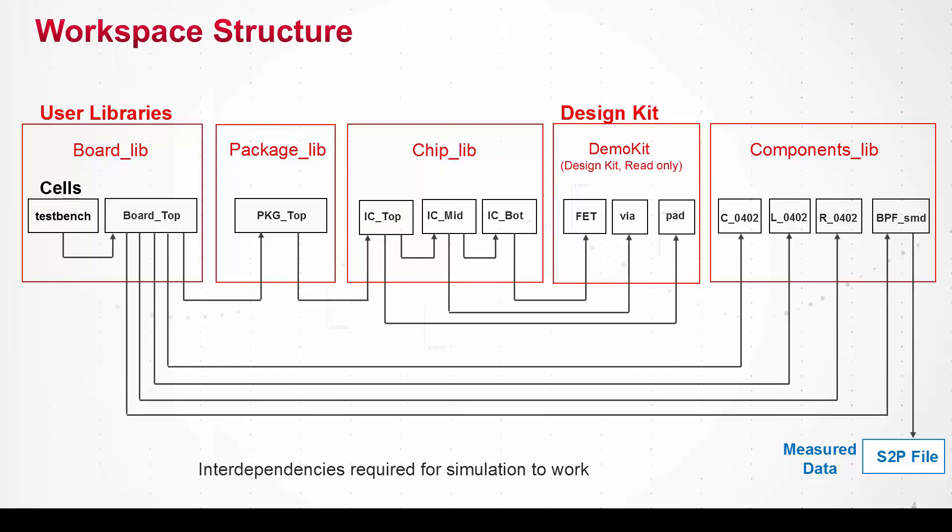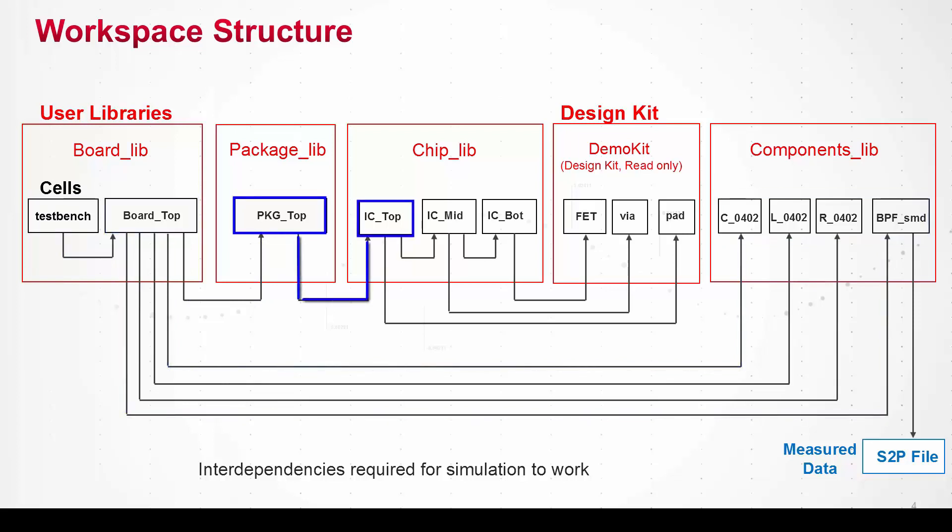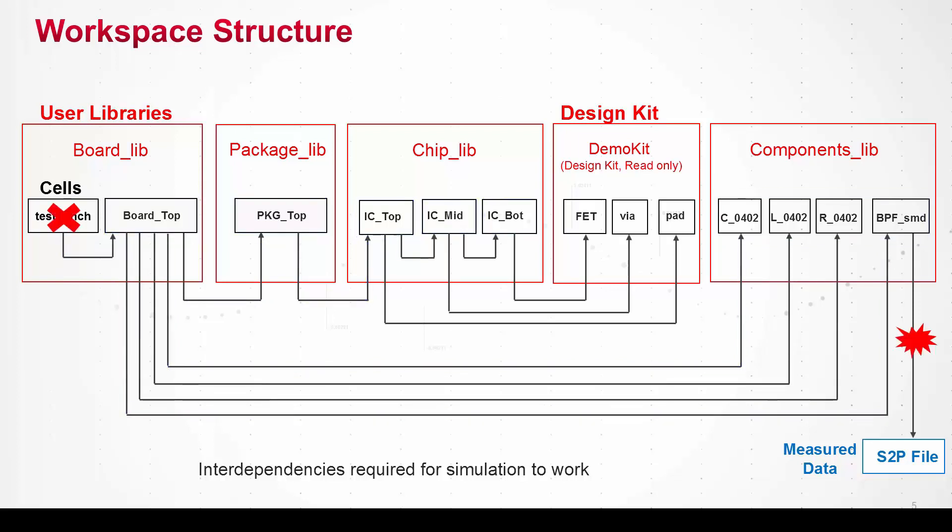So for example the test bench uses the top board design, the board design uses the package design and the surface mount components. The package uses the chip and that has multiple levels of hierarchy itself. And if any link breaks, say the data file for the filter is missing, then the top level simulation doesn't work.